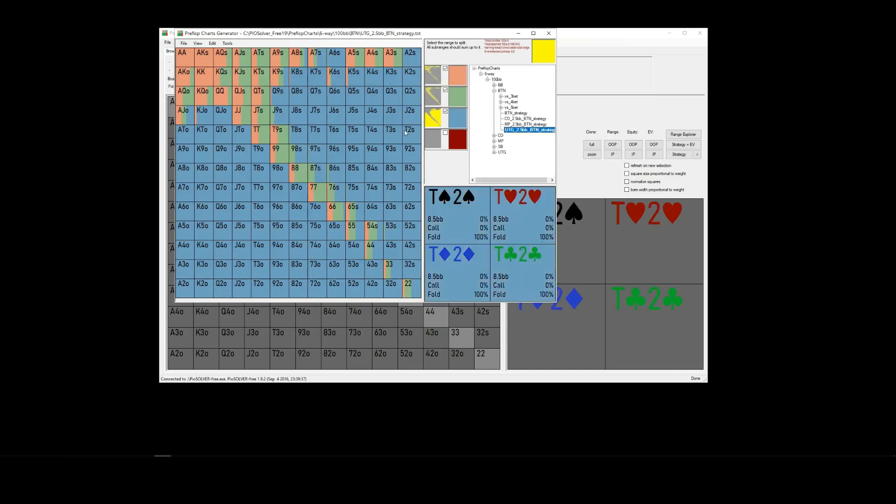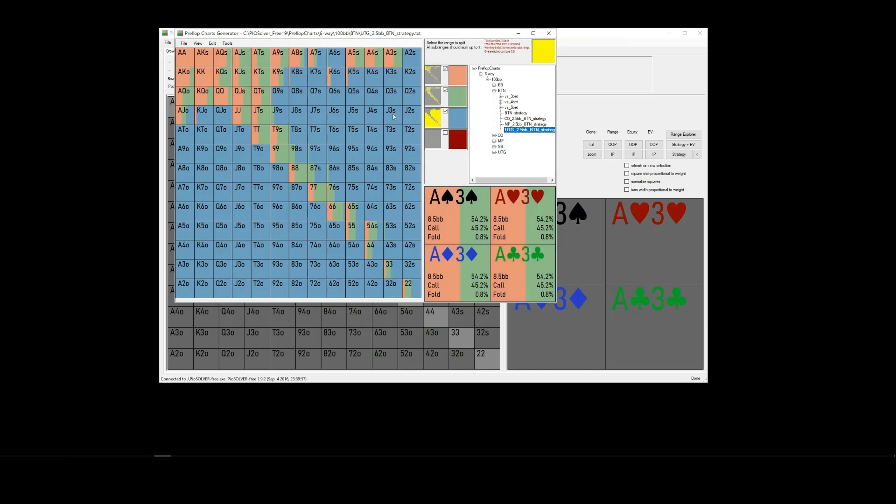The areas in blue representing a fold, green representing a call, and pinky red representing a raise, which I'm sure most of you are probably familiar with this already.